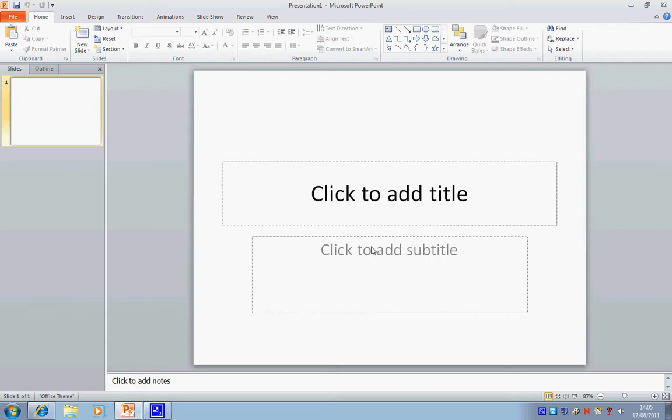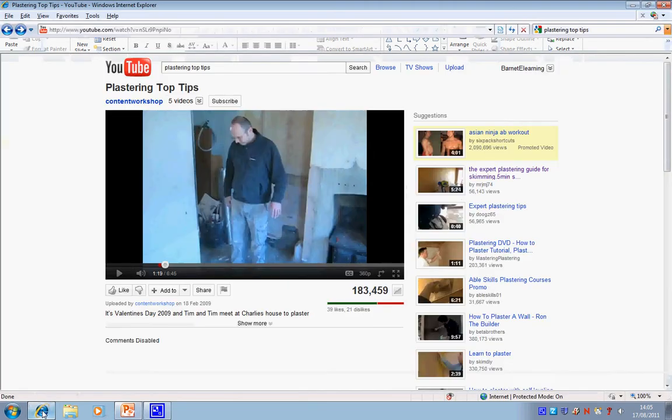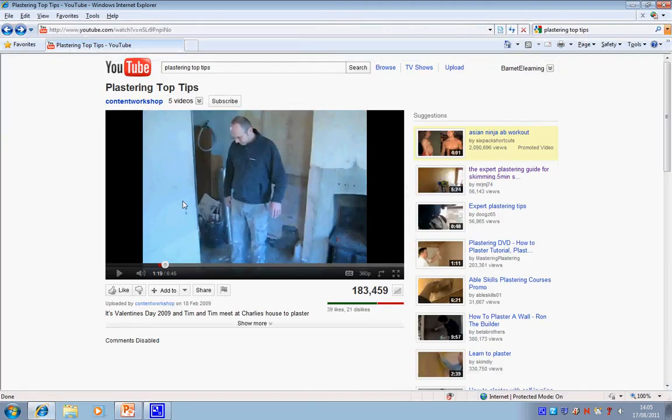So I'm in PowerPoint right now, and first of all I'm going to get my YouTube video link. I'm now in YouTube, this is the video that I'd like to link through to.